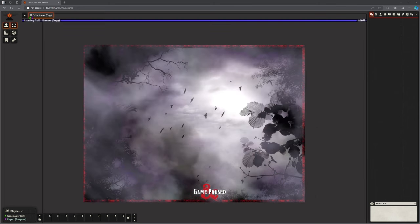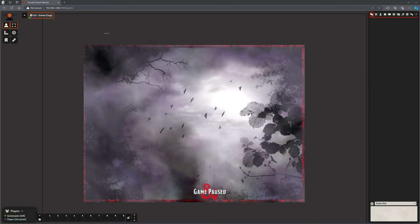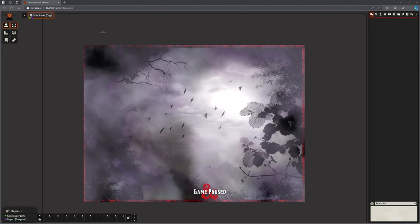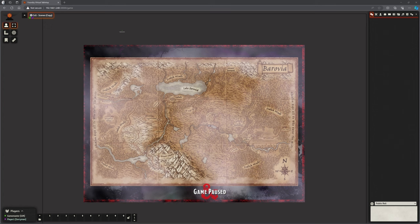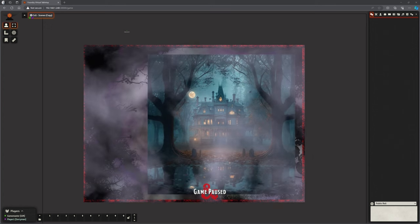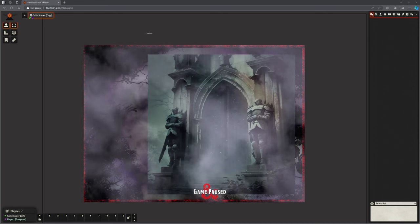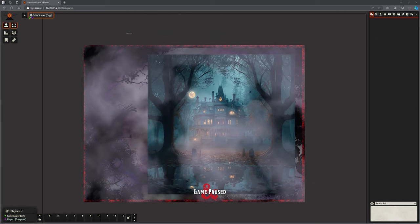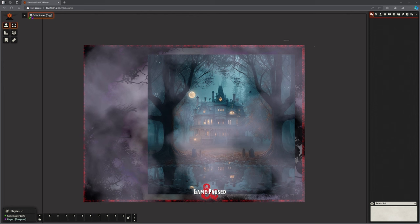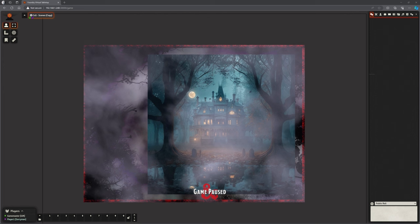I've got another version of this which works in a slightly different way. Again I can bring up that battle map the same way, but I can also transition to those tiles using a different method. I'll show you both methods with their pros and cons.